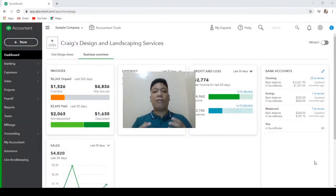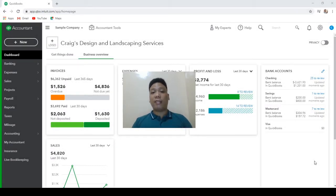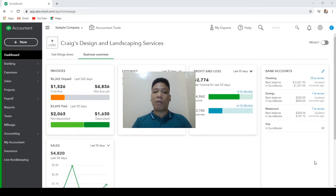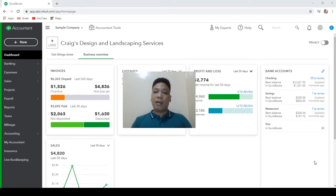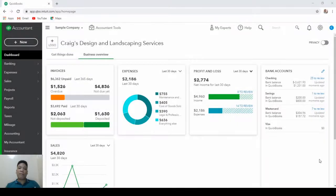Today's video is about writing off uncollectible invoices with paid sales taxes. I'm going to show you a few ways to do it in QuickBooks Online. But before we get into the more complicated scenarios, let me first show you how to write off bad debts when sales taxes are not yet paid.